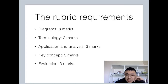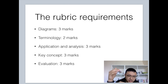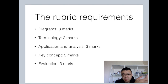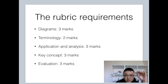Let's look at the rubric requirements. First, you need clearly and fully labeled diagrams with a good title — that's worth three marks. Second, terminology: you need to define key economic terms throughout your IA — worth two marks. Third, application and analysis: you need to apply and explain economic theories — worth three marks. Fourth, key concept: you need to link your IA to a key concept, in this case income equity — worth three marks. Finally, evaluation is worth three marks. Now let's go through an essay outline together to see exactly how to write a level 7 IA.